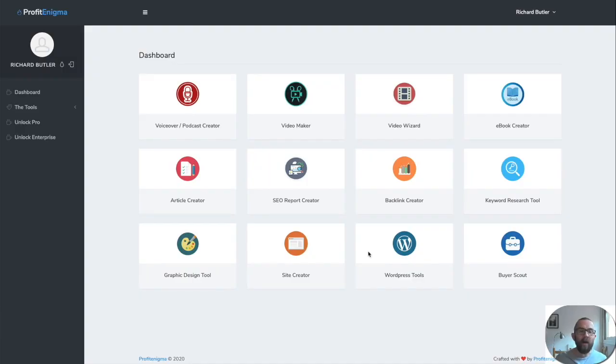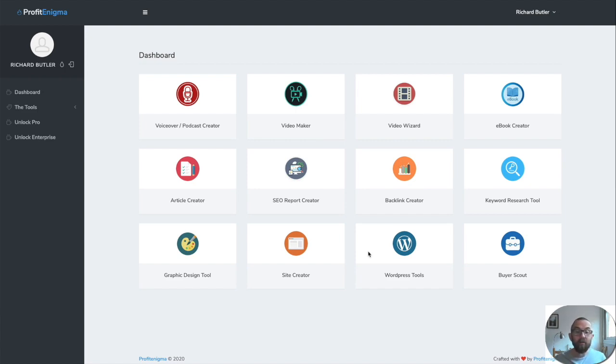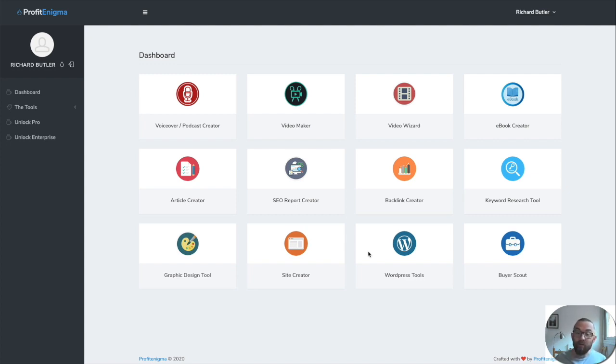So what do you get? Here we are in the dashboard. You get a podcast creator, a video maker, a video wizard, an ebook creator, an article creator, an SEO report creator, a backlink creator, keyword research tool, a graphic design tool, a site creator, WordPress tool, and buyer scout.